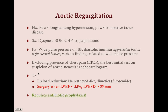Treatment for aortic regurgitation: because it's a diastolic murmur, give diuretics — preload reduction with a sodium-restricted diet and furosemide. We do surgery when left ventricular ejection fraction has gone below 55% or left ventricular end-systolic diameter is greater than 55 mm, monitored by echocardiogram. Either criterion alone is sufficient. Patients with any aortic defect need antibiotic prophylaxis.